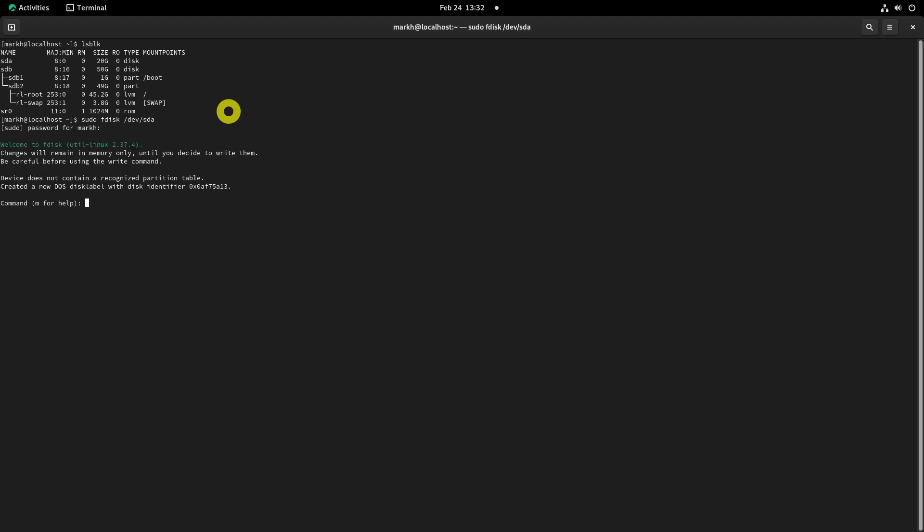Type n to create a new partition. It will prompt you to choose the partition type, partition number, first sector, and last sector. In the last sector, I am creating a 10GB partition, so give input as 10g.